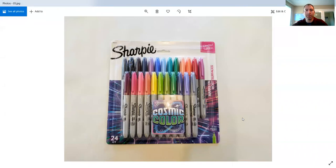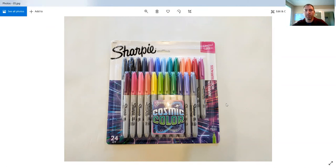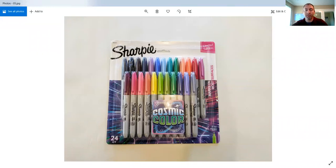So I bought this big pack of Sharpies and you can get these in all sorts of different colors. What I wanted to make sure I had was colors that would match these items. So brown, gray, light green, dark green, those types of colors.